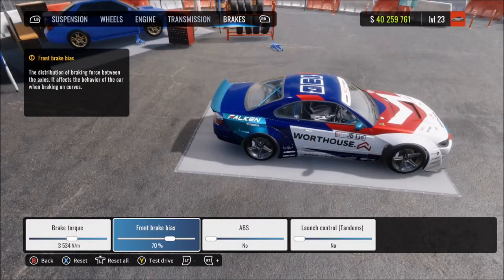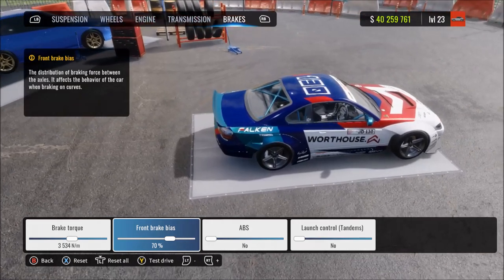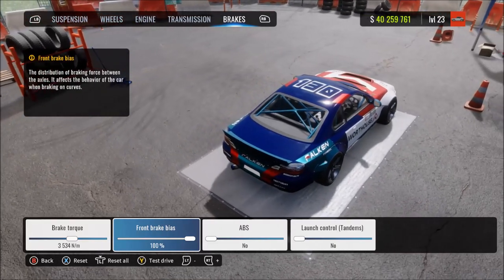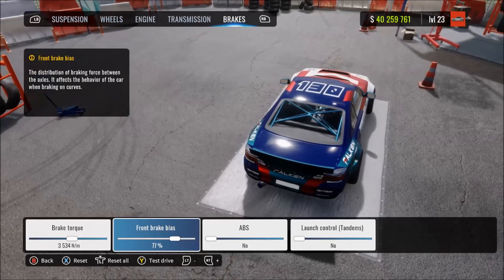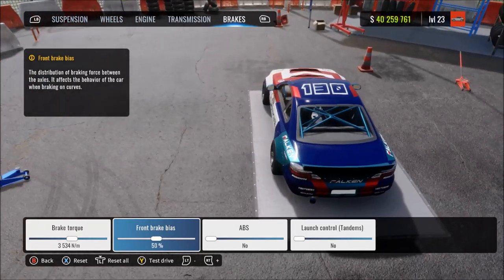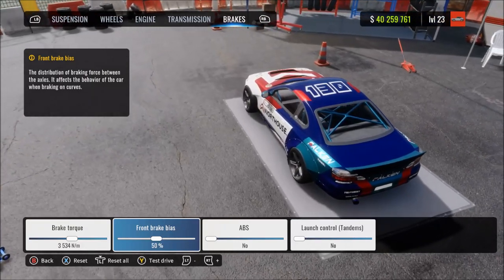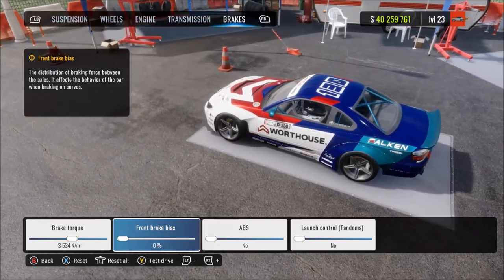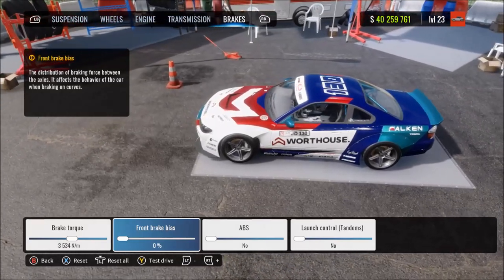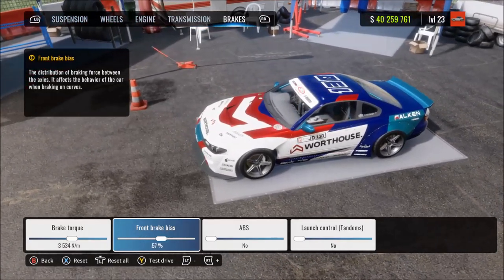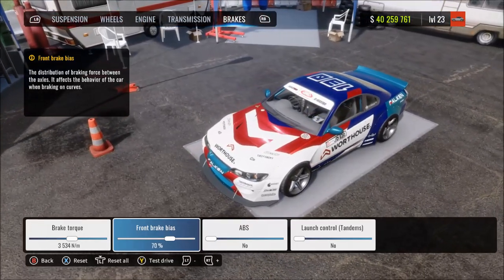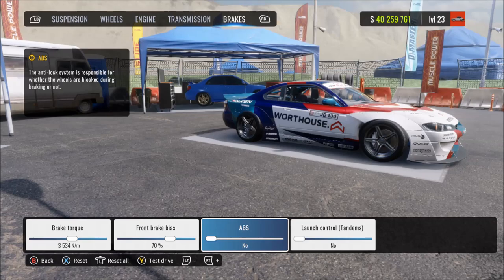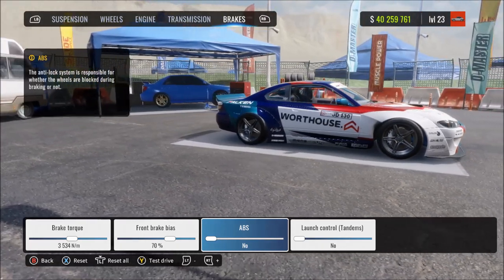Brake bias adjusts how braking force is split between the front and rear wheels. At 50, all wheels brake with equal force. Increasing from 50 shifts braking force towards the front wheels, helping to generate more drift angle when braking; at max, only the front brakes work, which is poor for braking and more likely to cause a spin. Decreasing shifts force to the rear, straightening the car under braking; at minimum only the rear brakes work, making braking very ineffective.